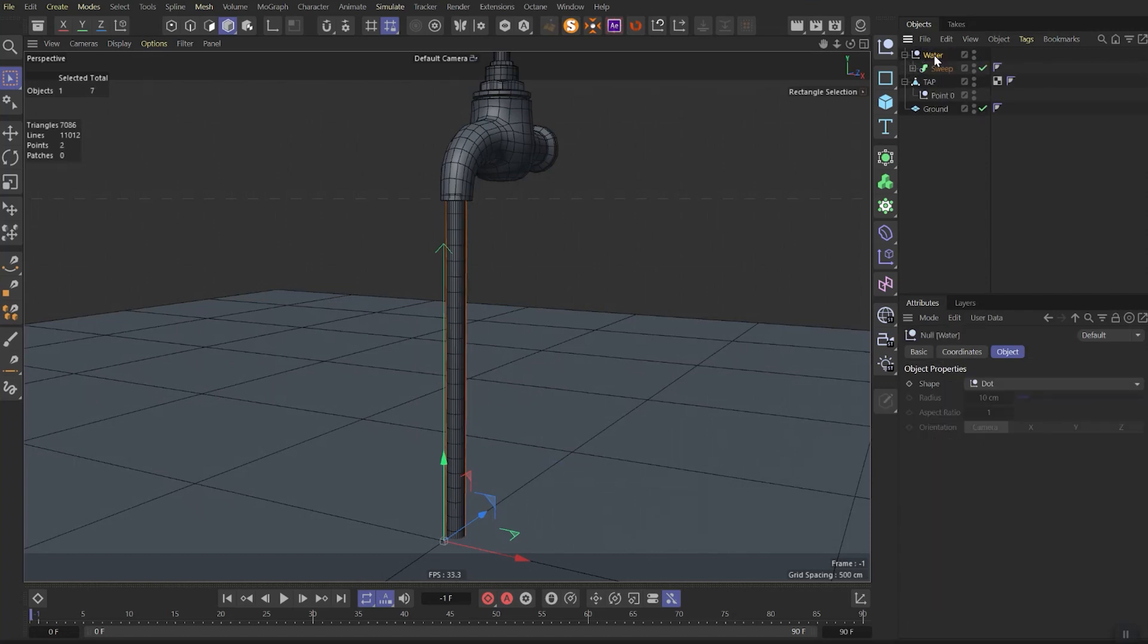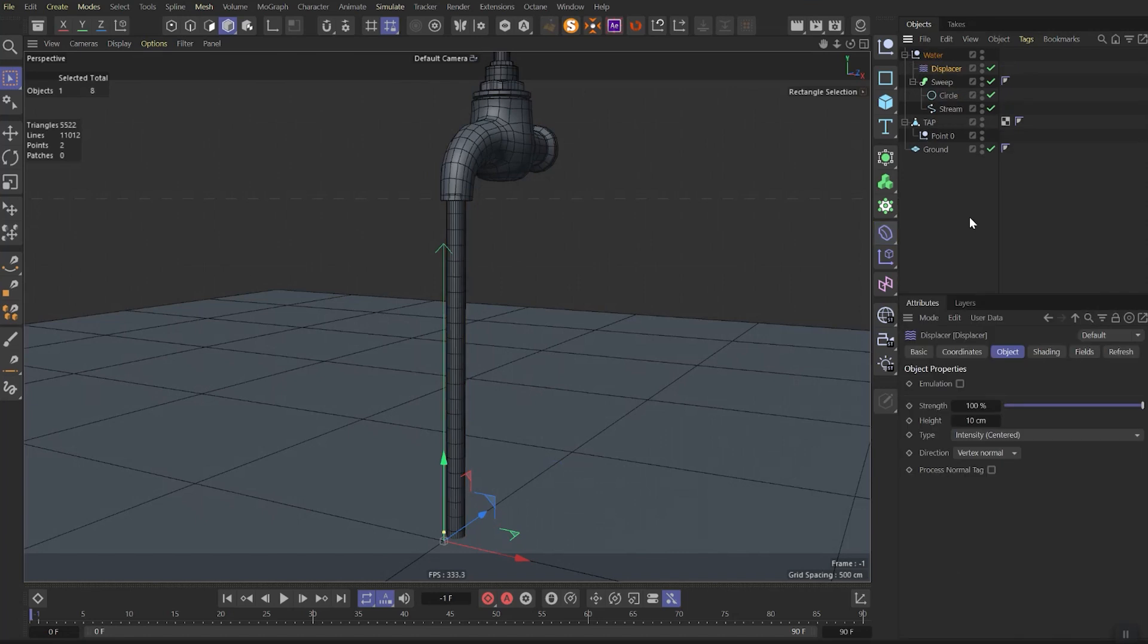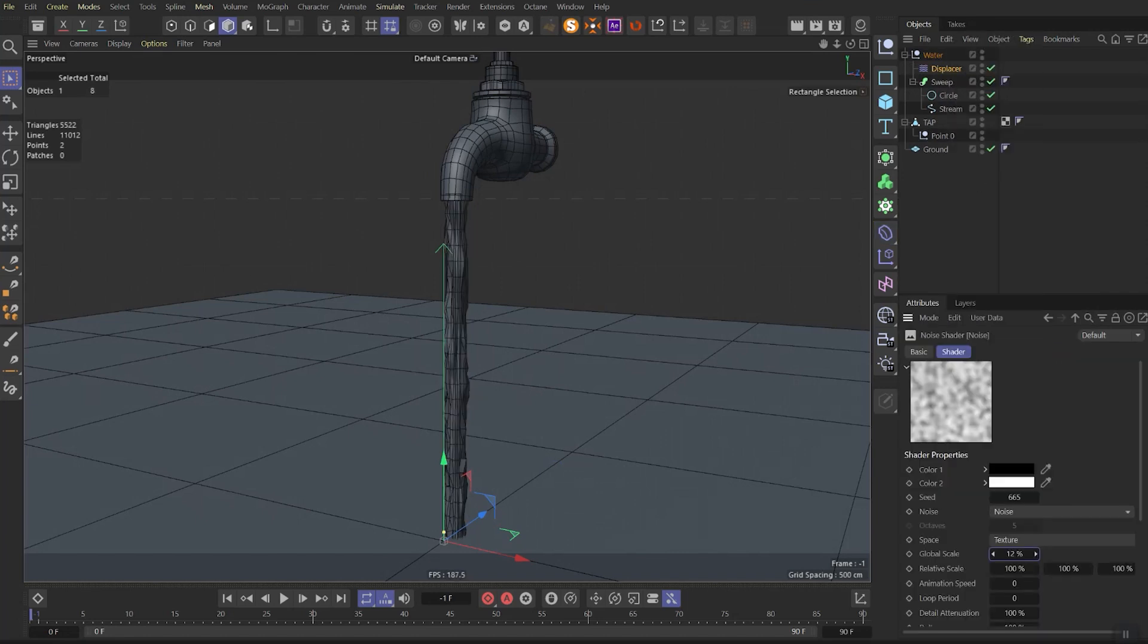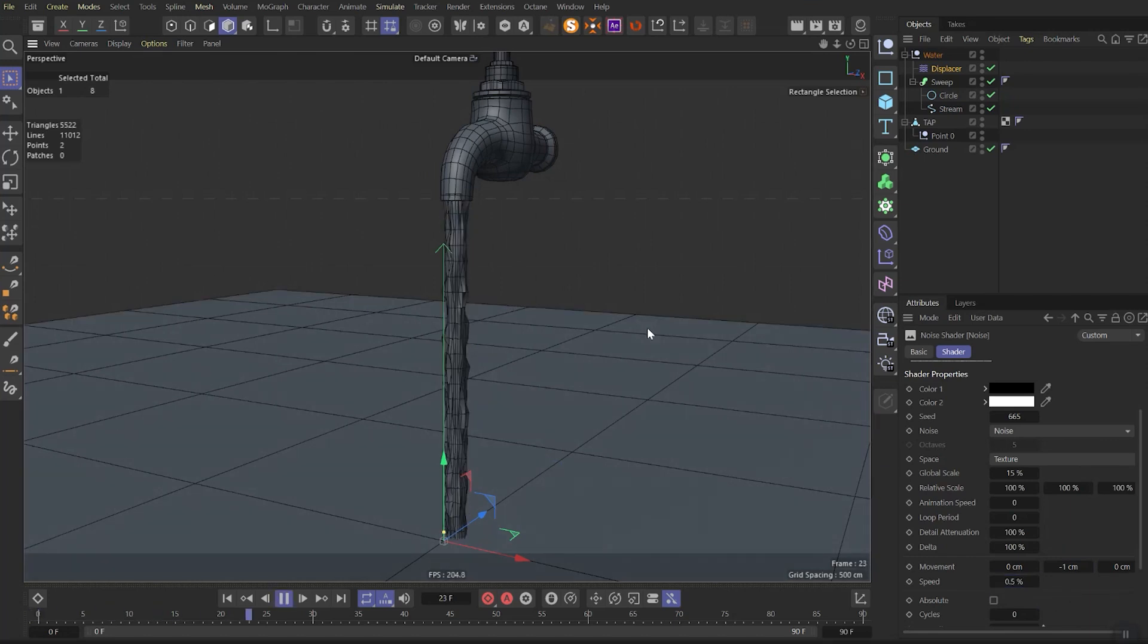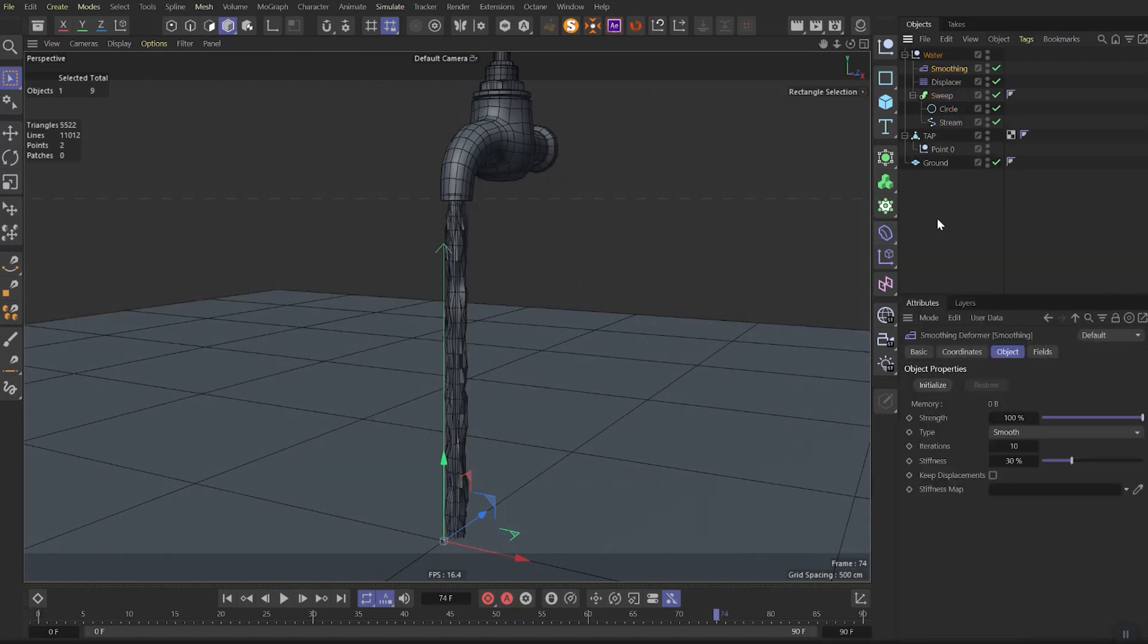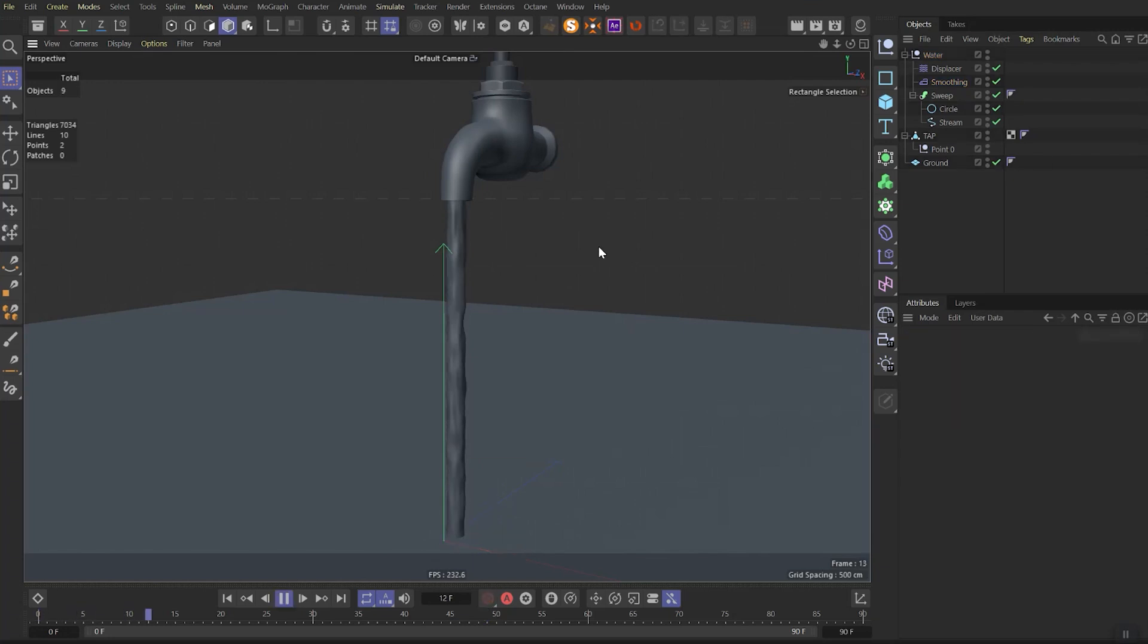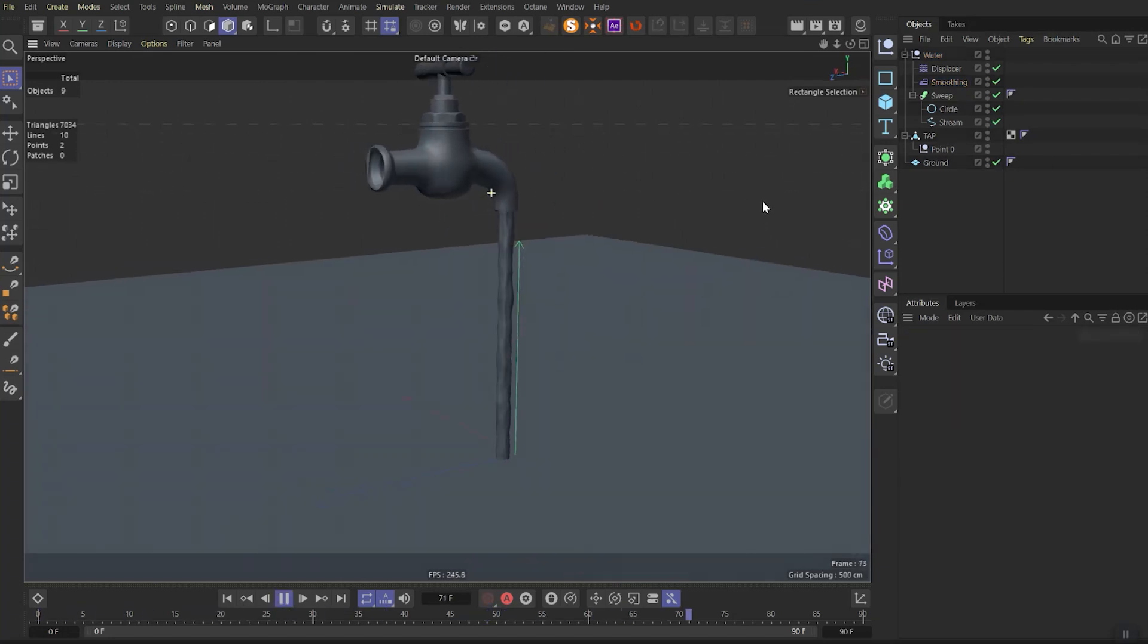After, put displacement effector inside this water null. Set noise as a shader. In the noise parameters you need to change global scale. Set movement direction to minus 1 on y and speed as 0.5%. Then you need to add smoothing effector and put it below displacer. Go back to spline and let's increase the number parameter to 32. Then let's tweak smoothing parameter a bit. If we will play the animation, we will see this effect. Now the water is running.